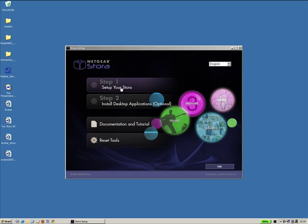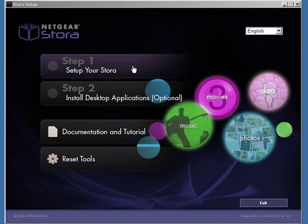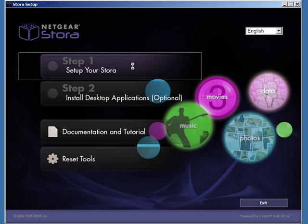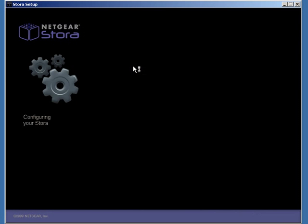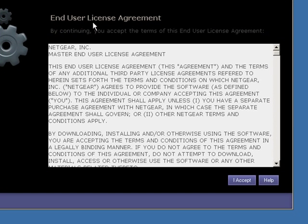First, click on Step 1, Setup your Stora. Accept the End User License Agreement.